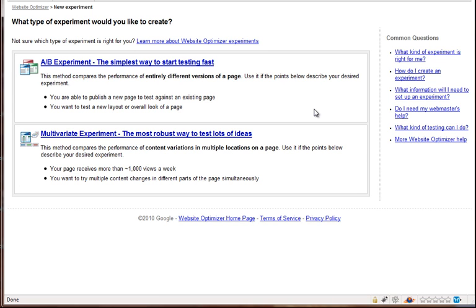But for now, for this case study, we're going to show you how to set up an A-B split test. So we're going to click on A-B experiment.